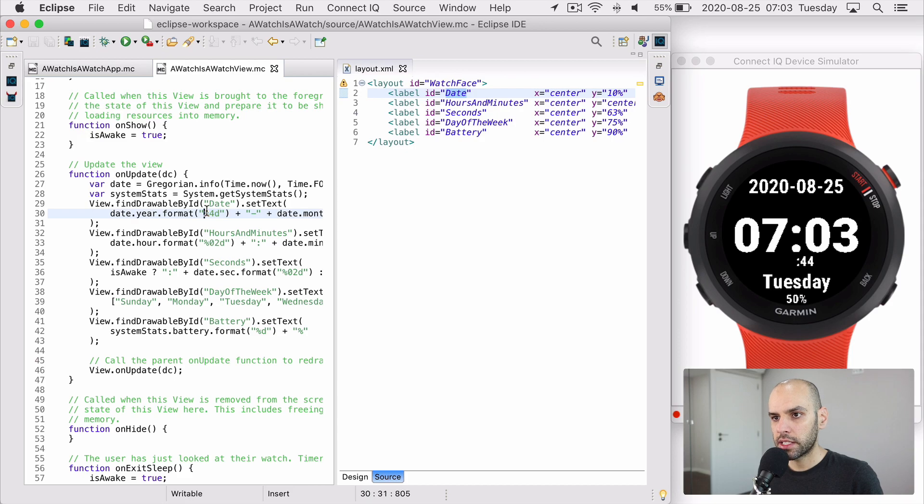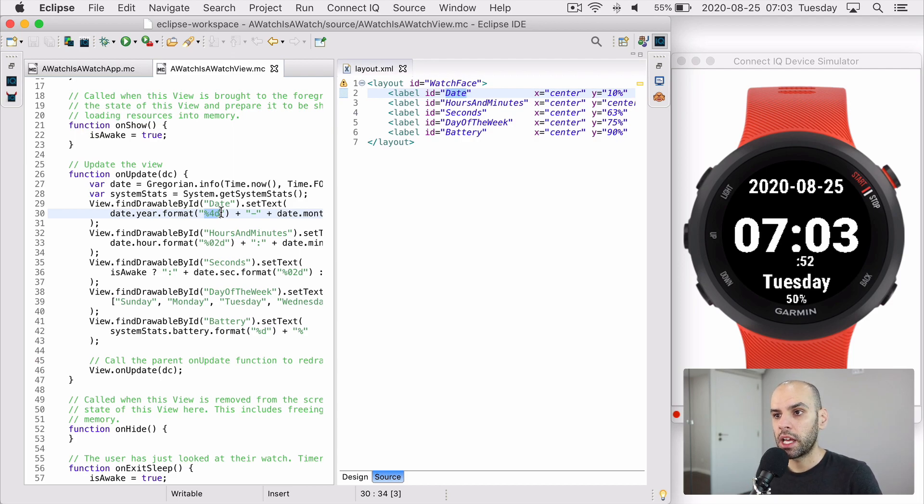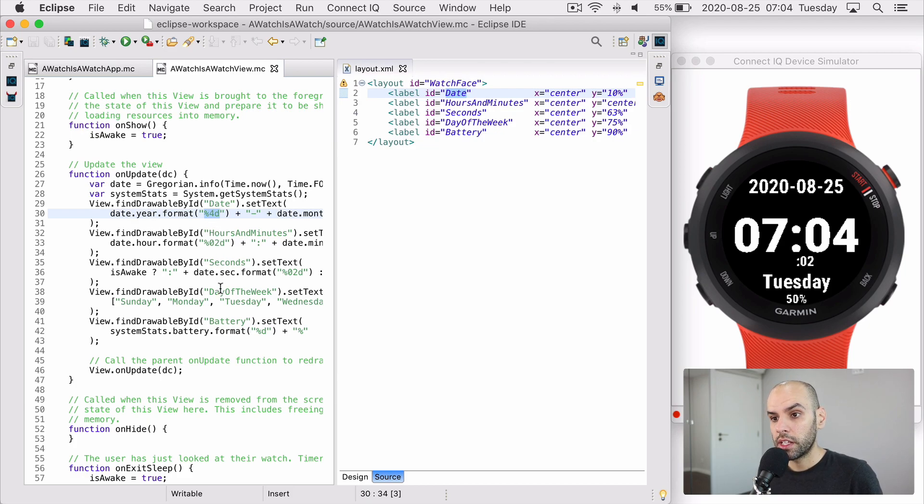So I just grabbed the date and I tell it to format that string into a number of four digits, this language with percent signs and the number four and D. That's a language that is used in many programming languages to format strings. And that's the same thing I do for most fields, the date, the hours, the seconds, the day of the week.